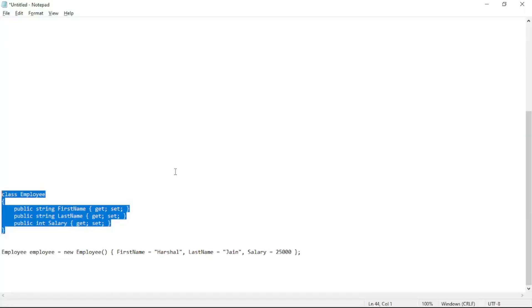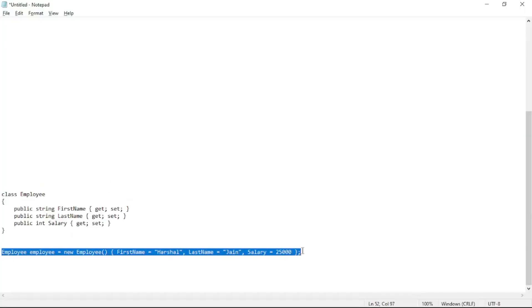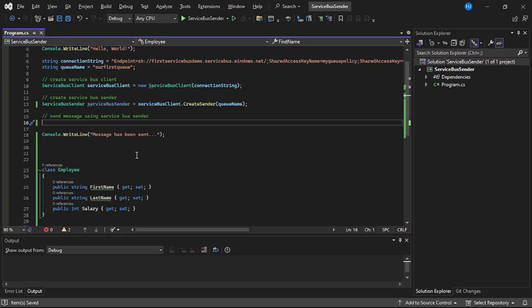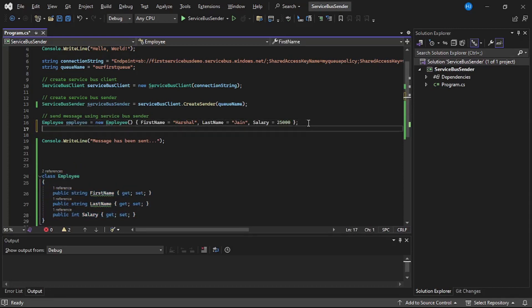Let's create an instance of this class employee. It's really simple and straightforward code. We have this class employee and we have created an instance of this class employee.